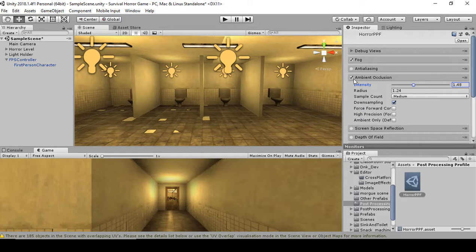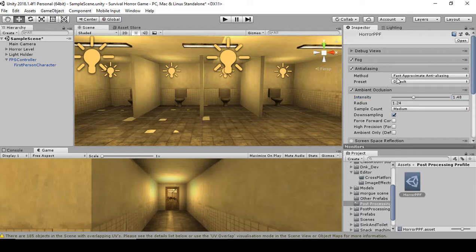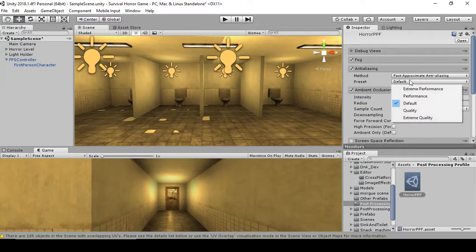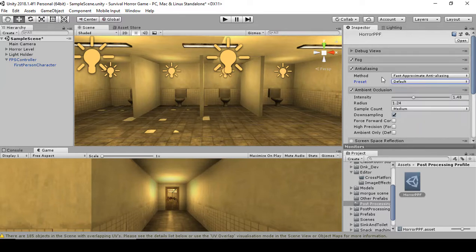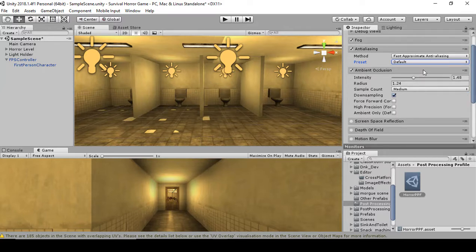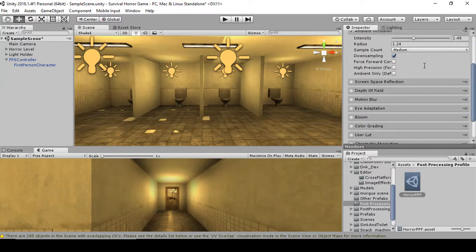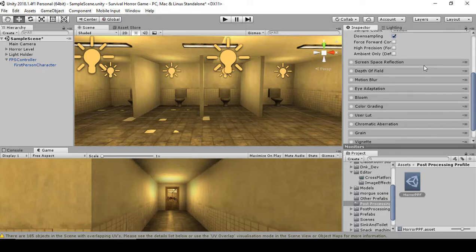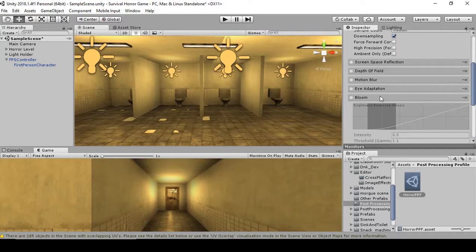Next, see where it says Anti-Aliasing. In some games you'll see jagged edges — if you select Anti-Aliasing that will clear that up. Keep it to the default settings. Then next we're going to add Bloom by clicking the dropdown and selecting Bloom.